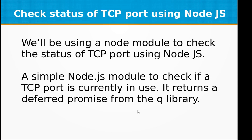Hi and welcome to the video training of Node.js. In this video training we will be learning about how to check status of TCP port. We will be using a node module to check the status of TCP port using Node.js. It's a simple Node.js module to check if a TCP port is currently in use. It returns a deferred promise from the queue library.